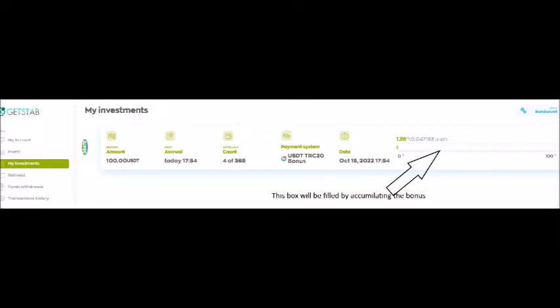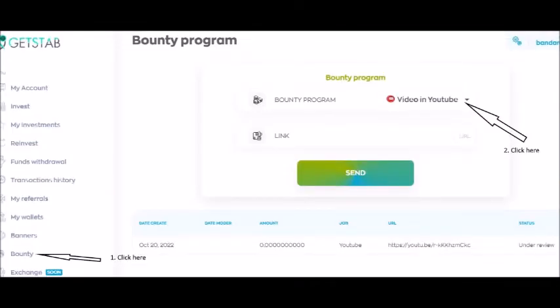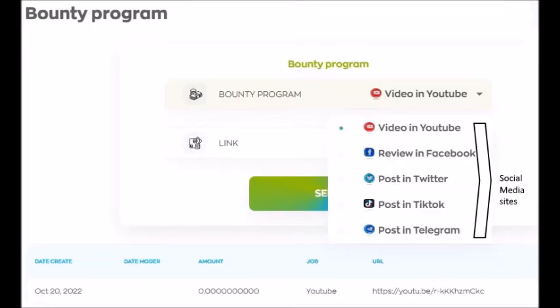There are ways to increase our daily profit and I am mentioning one way here. When you click on the tab called Bounty at the left hand menu of this site, you will see a page like this. Click on the tab called Video in YouTube and you can see social networks like Facebook, Twitter, Instagram, and TikTok in the menu that follows.